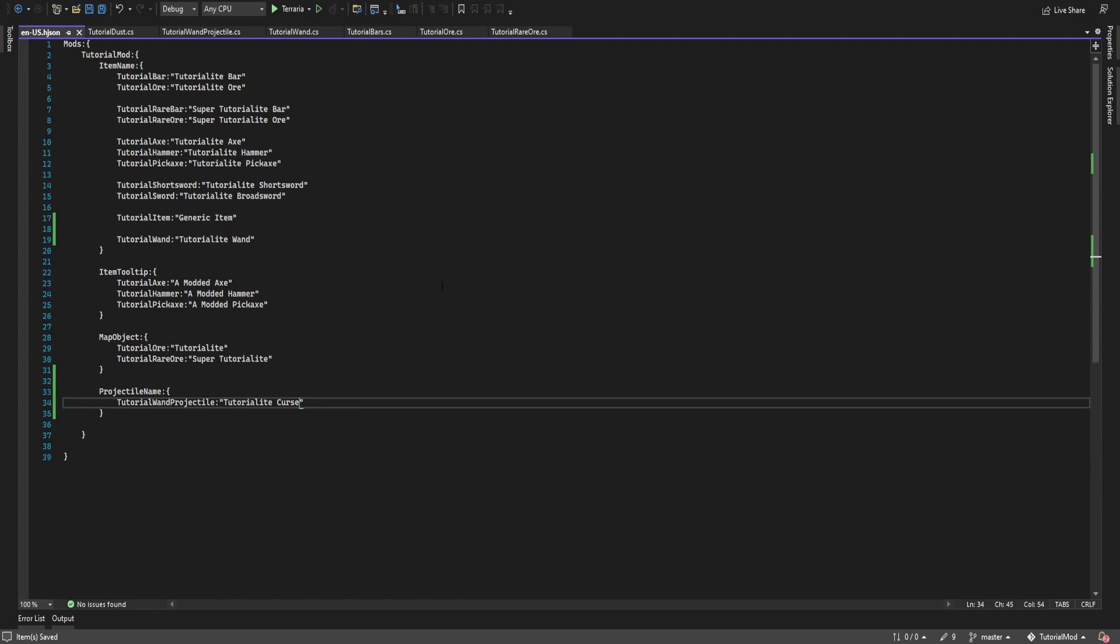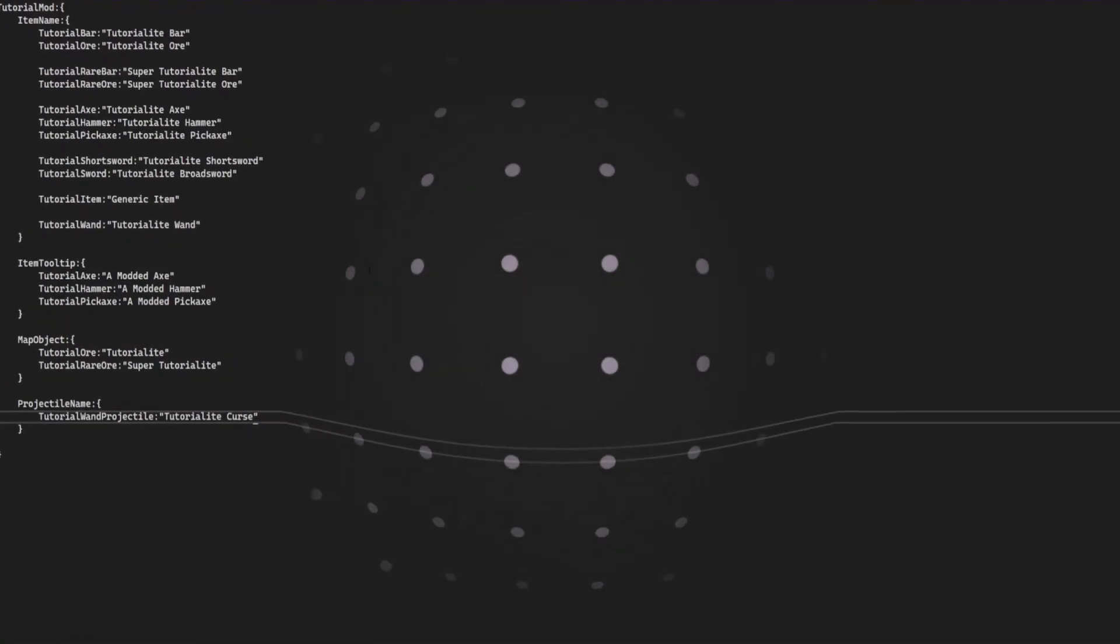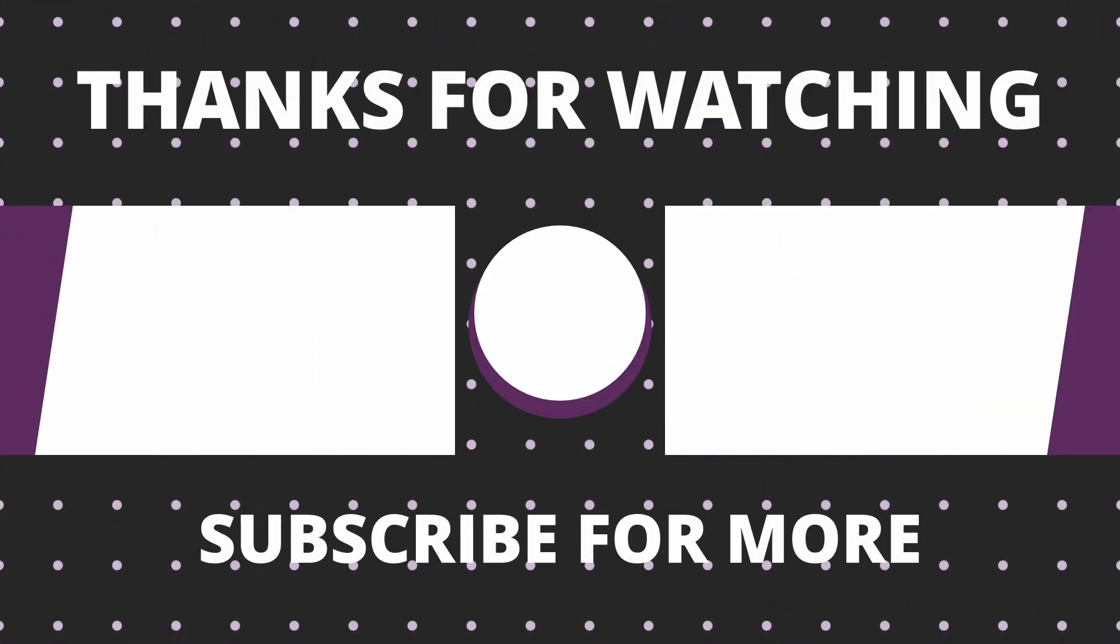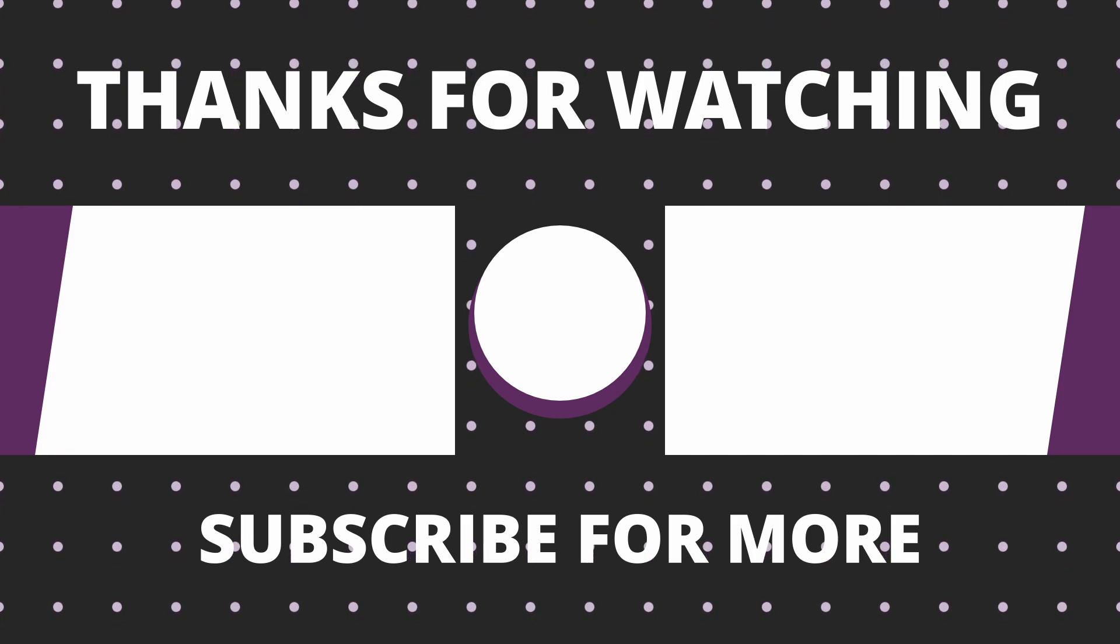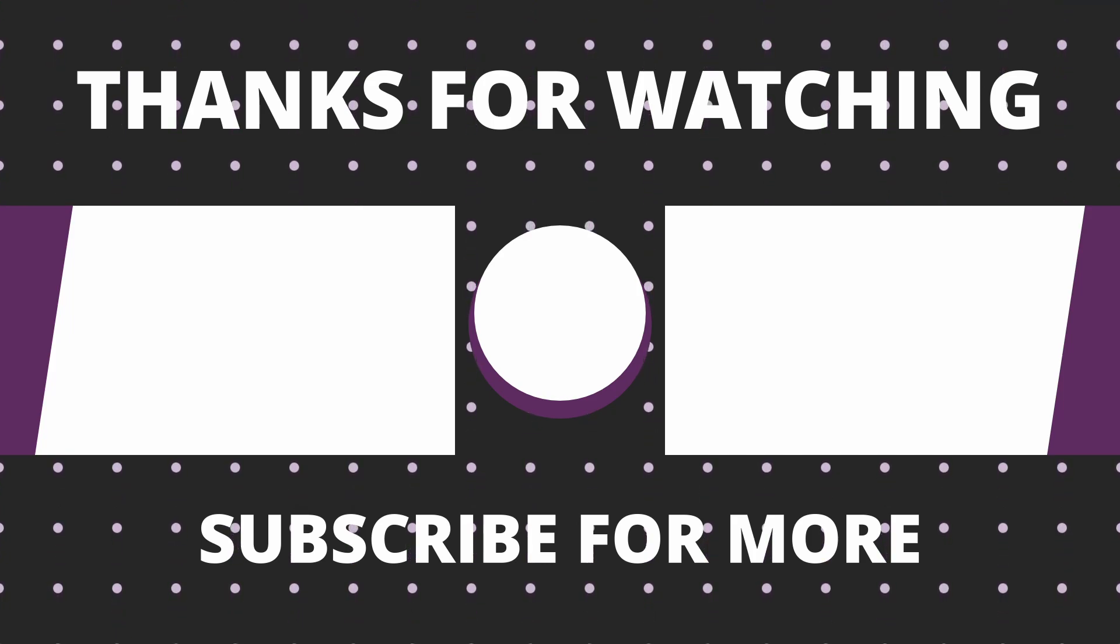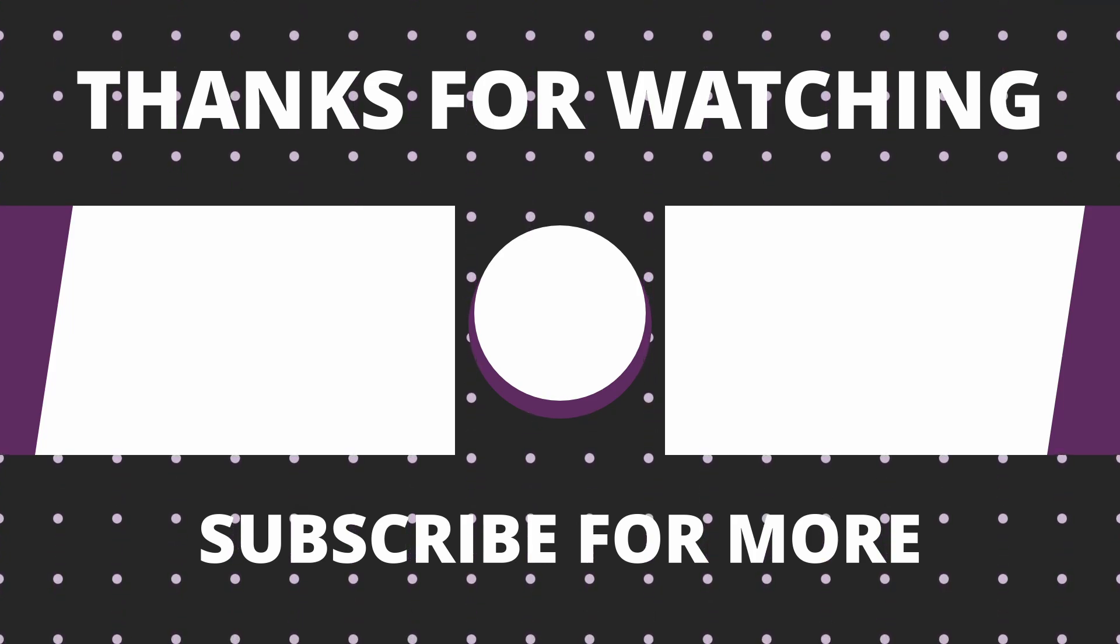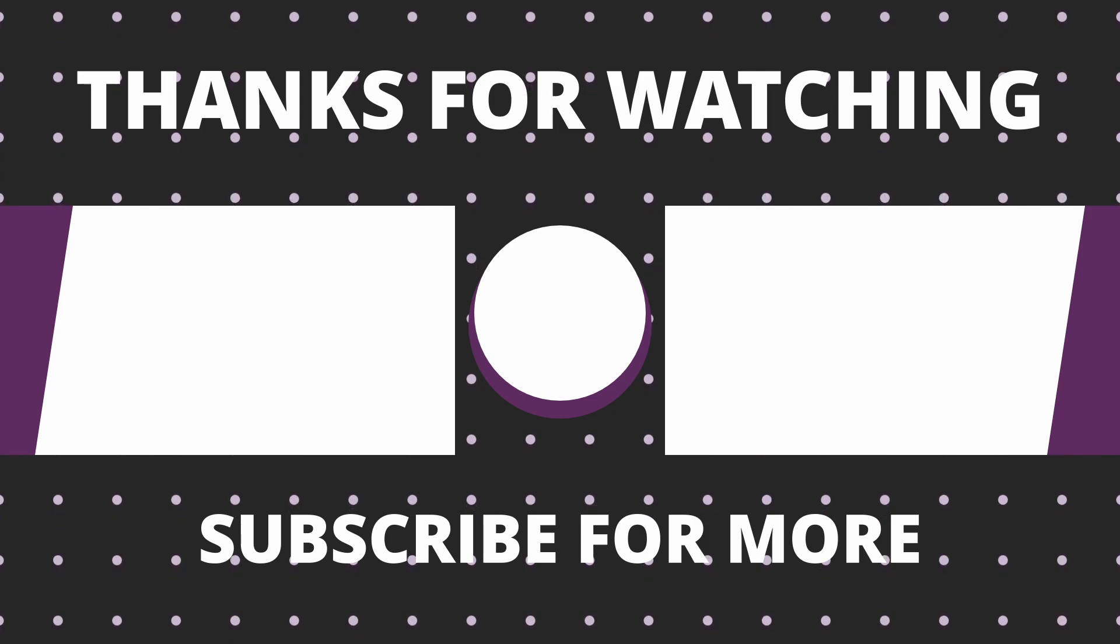So thank you for watching. Hopefully you have found this interesting, hopefully you'll be able to create some of your own ai. Until the next episode, thank you for watching and goodbye.